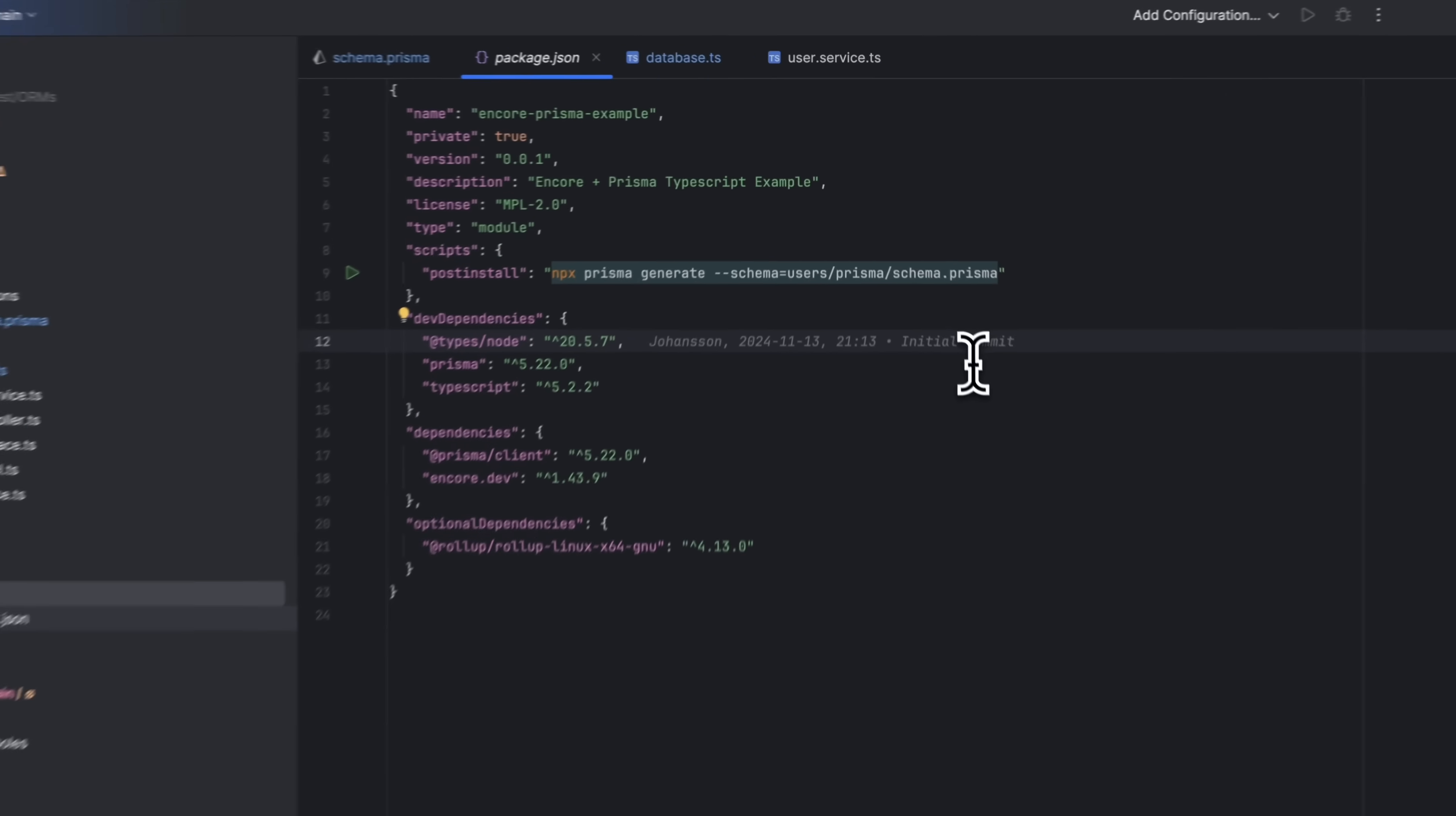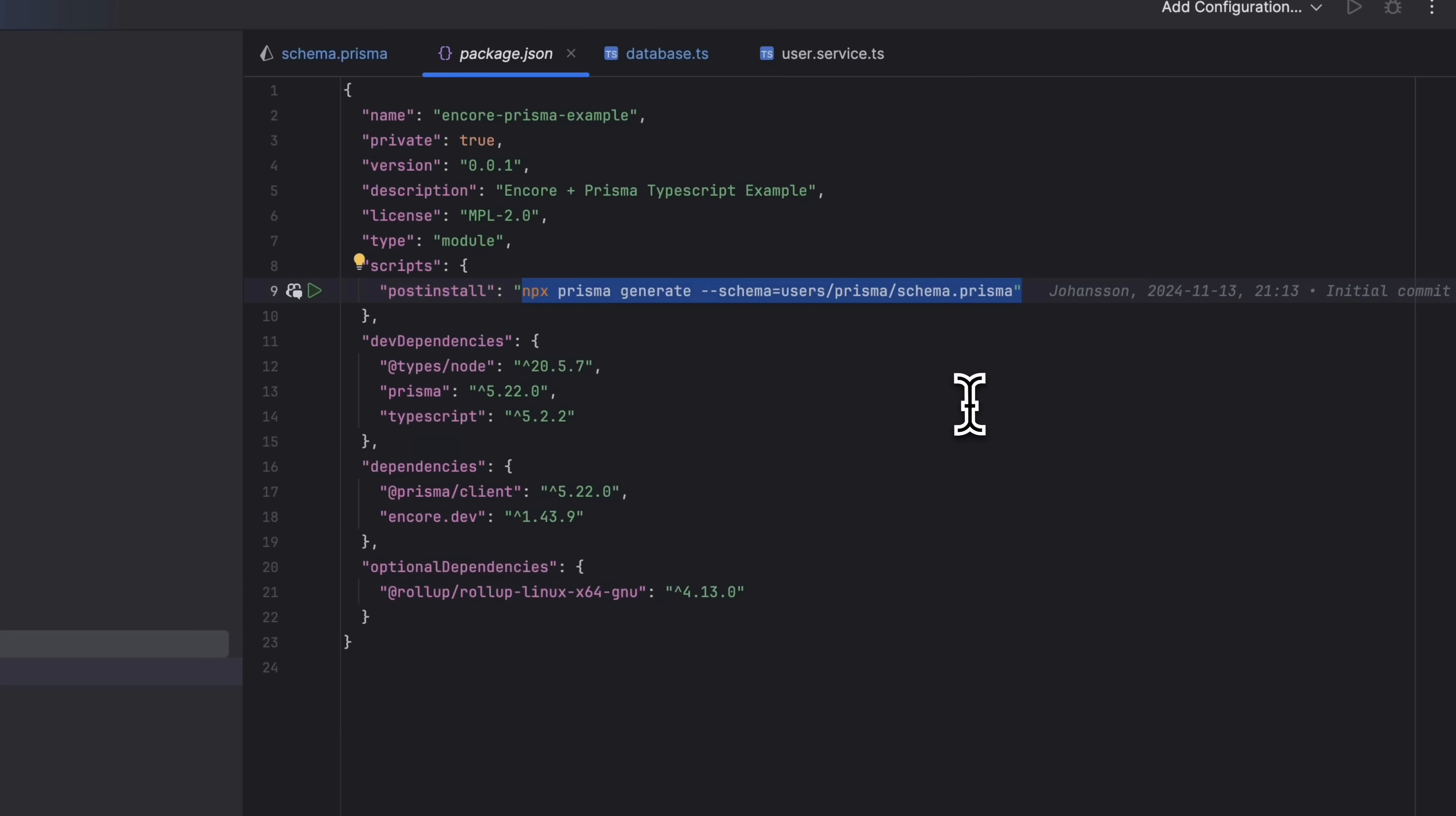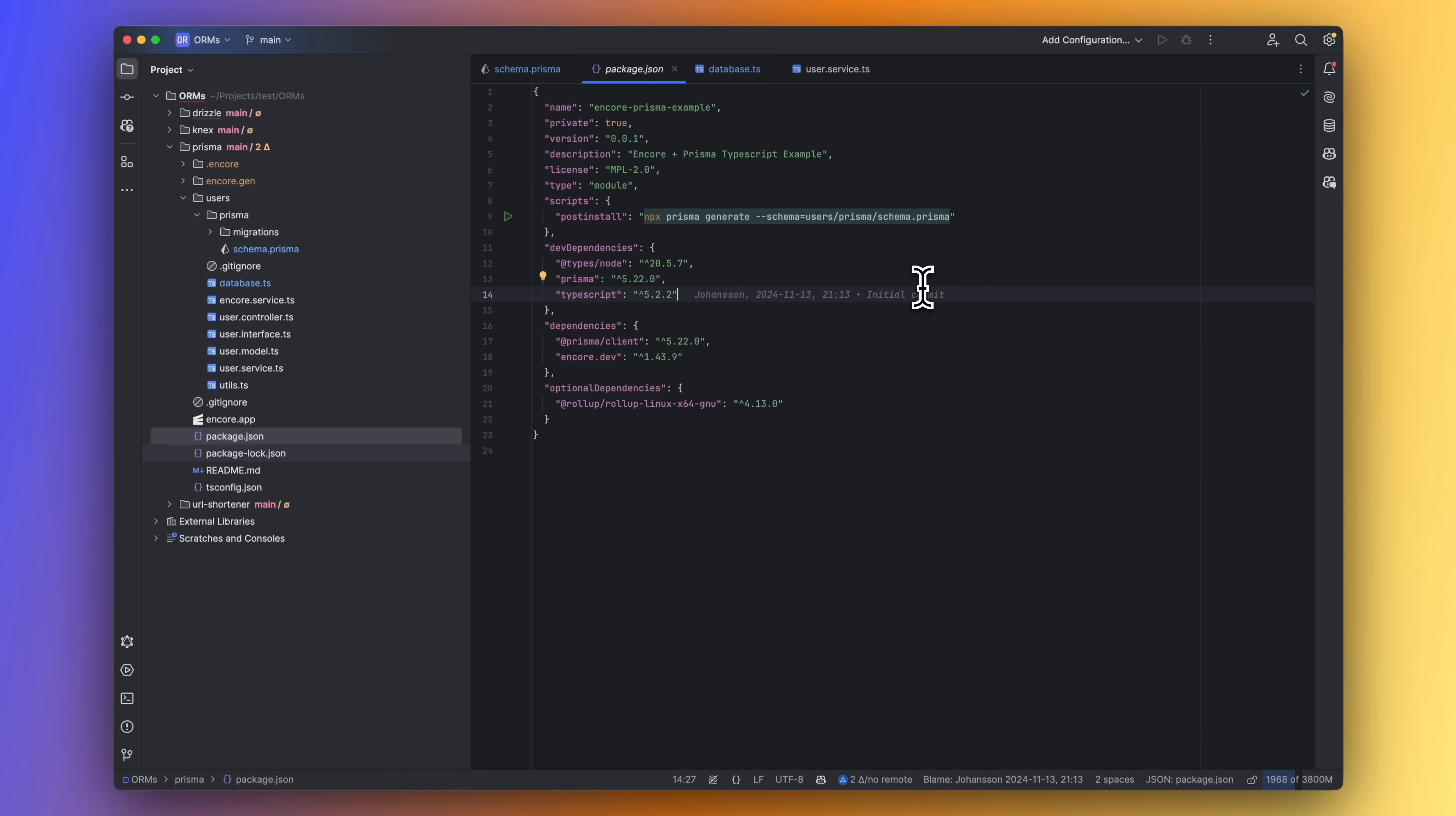We also need to add the following npm script that will run after installing our dependencies so that Prisma sets everything up in our CI pipeline when deploying.